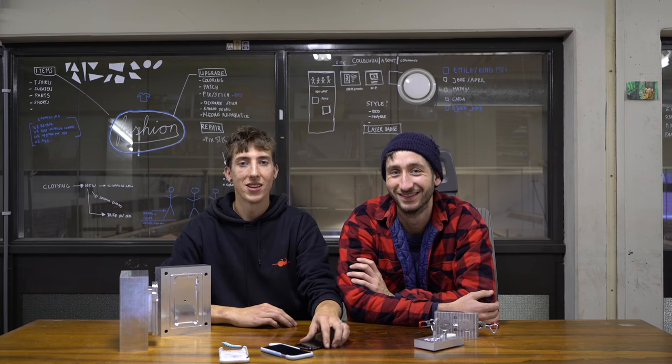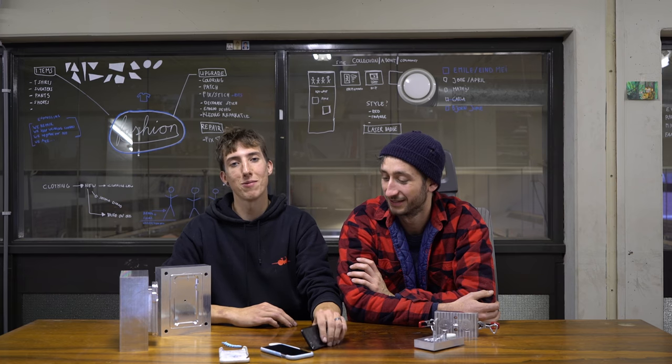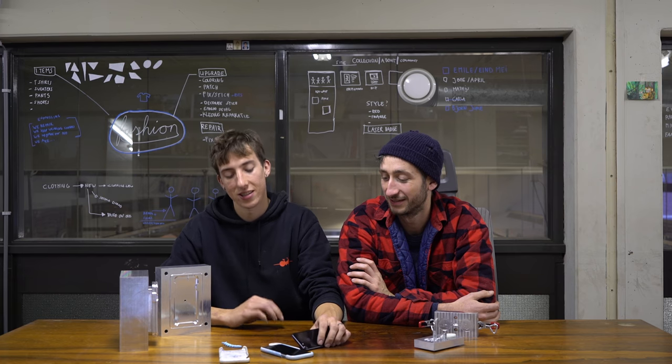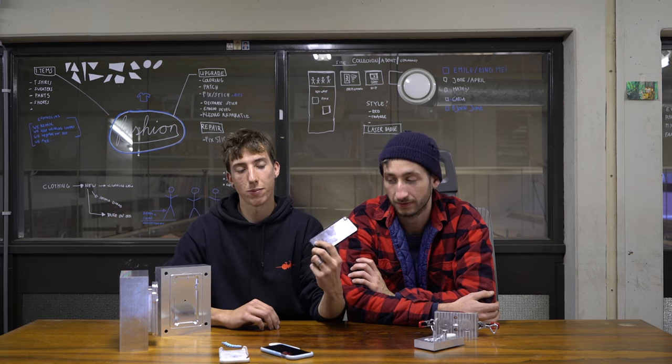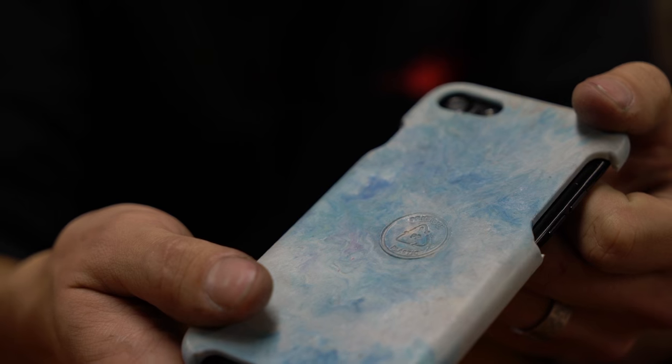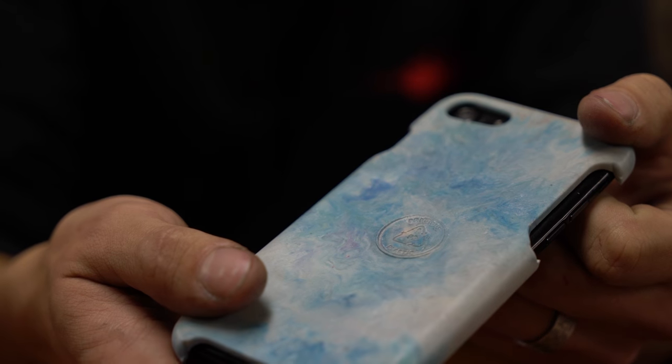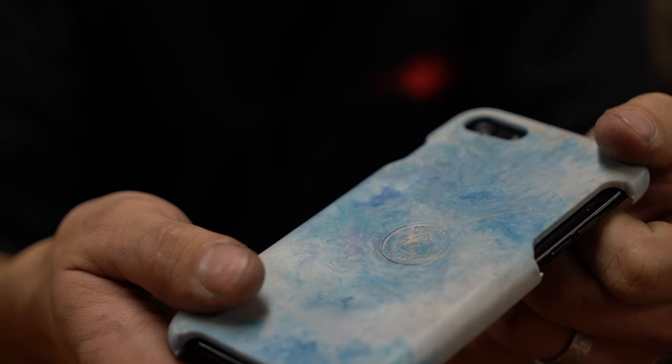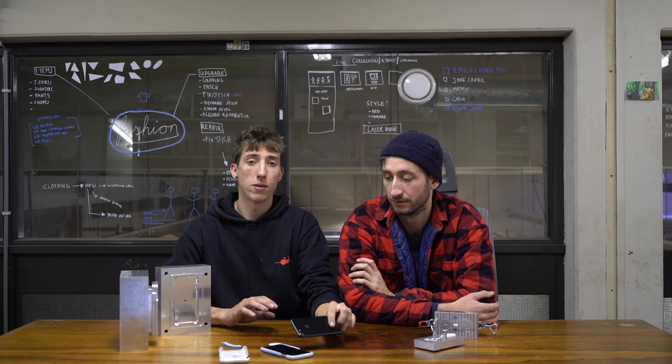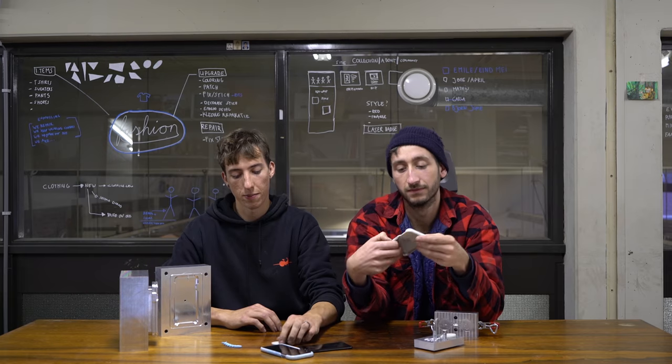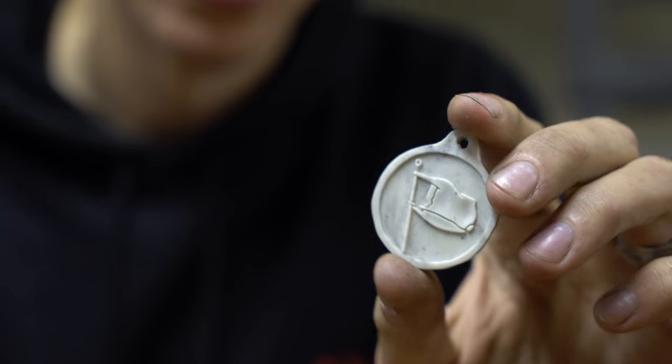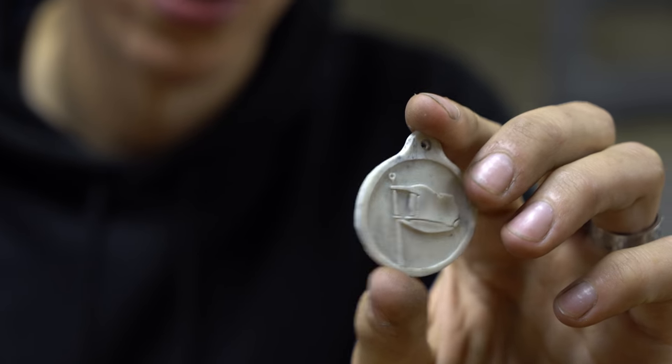And our boy Jerry from the Netherlands is going to show you how that's being done. So today we're going to make a CNC mold. As an example we're going to make an iPhone case.